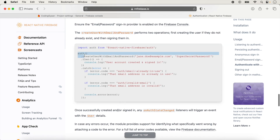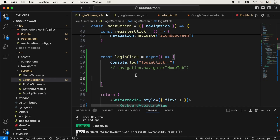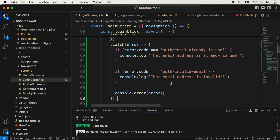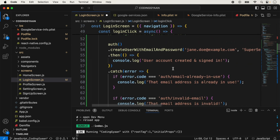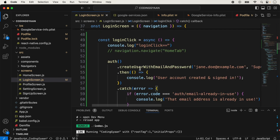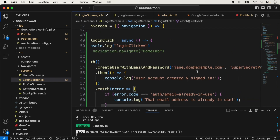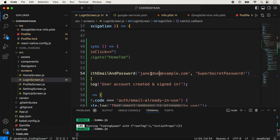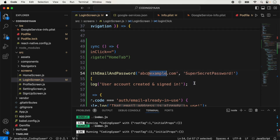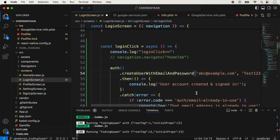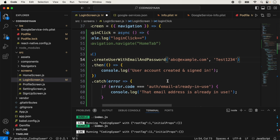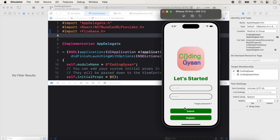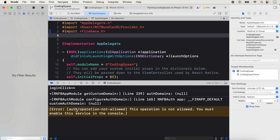We paste the authentication code and use it for sign-in, then save. For testing, we type a sample email like abc@example.com and a sample password. We click submit to test, but we face an error: 'This operation is not allowed — you must enable the service in the console.' This error means we have not enabled the email service in Firebase.